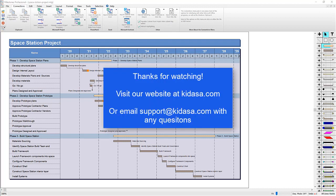Thanks for watching this tutorial about refreshing from Microsoft Project. Please visit our website at kidasa.com and email support at kidasa.com with any questions. Have a nice day!